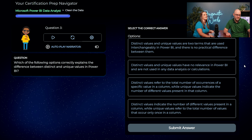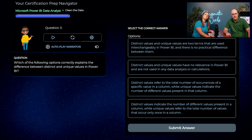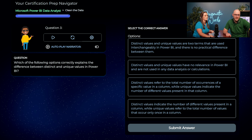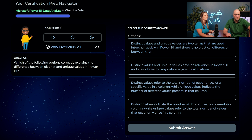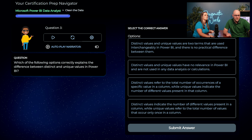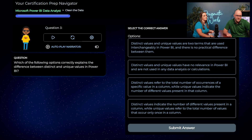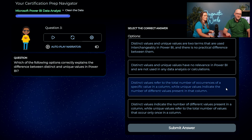Which of the following options correctly explains the difference between distinct and unique values in Power BI? Austin reads through the answers. He eliminates the first two — that distinct and unique are interchangeable, and that they have no relevance — using common sense. He considers answer C: distinct values refer to the total number of occurrences of a specific value while unique values indicate the number of different values present. He goes with C.